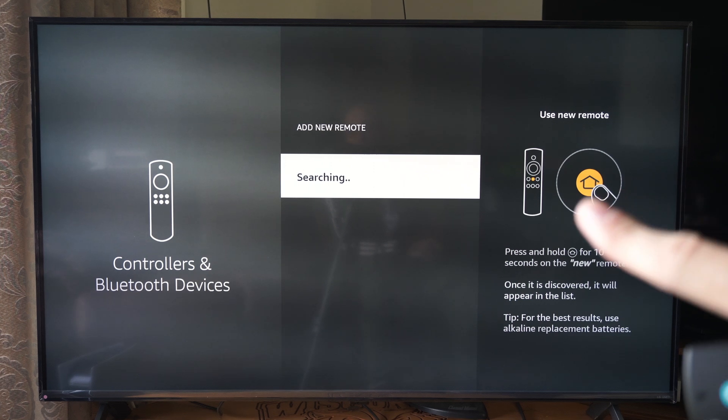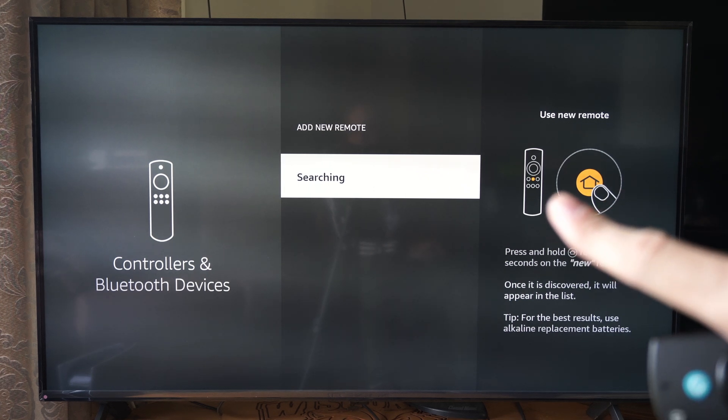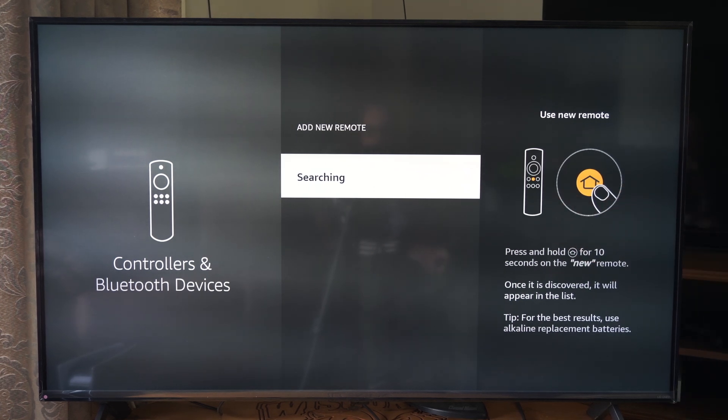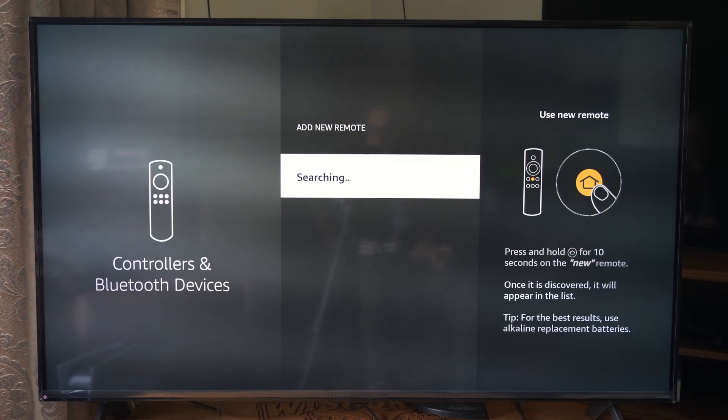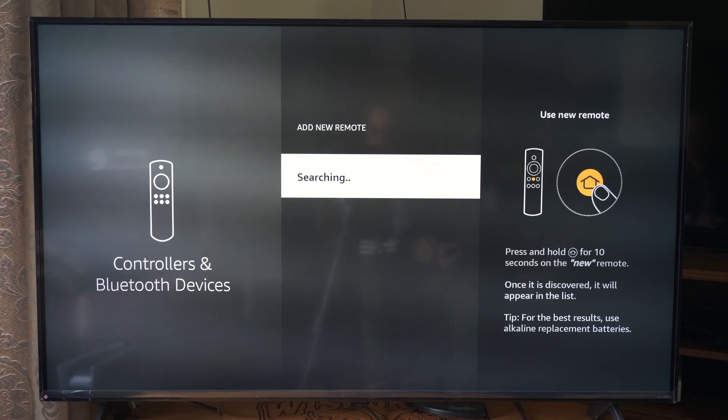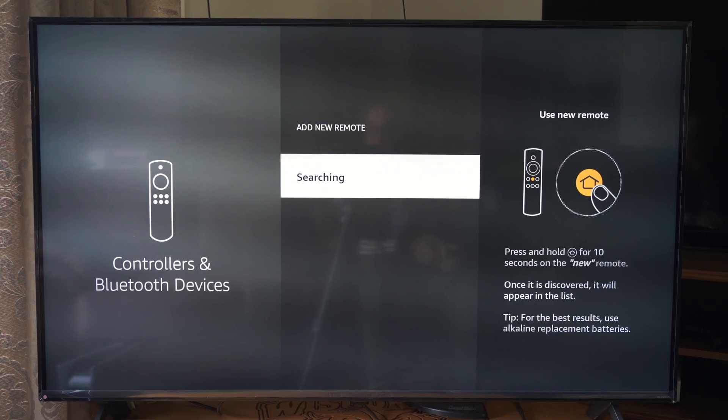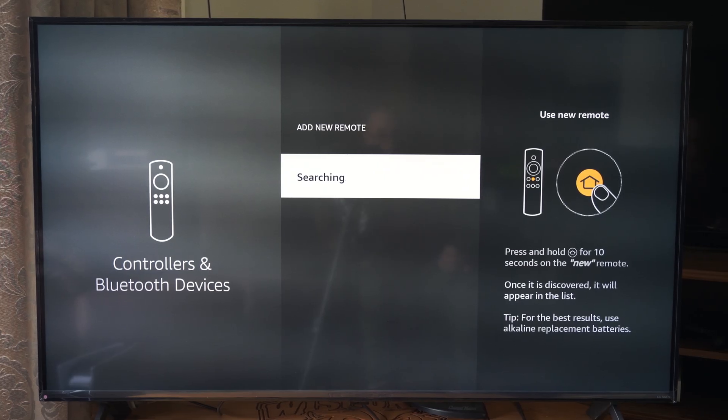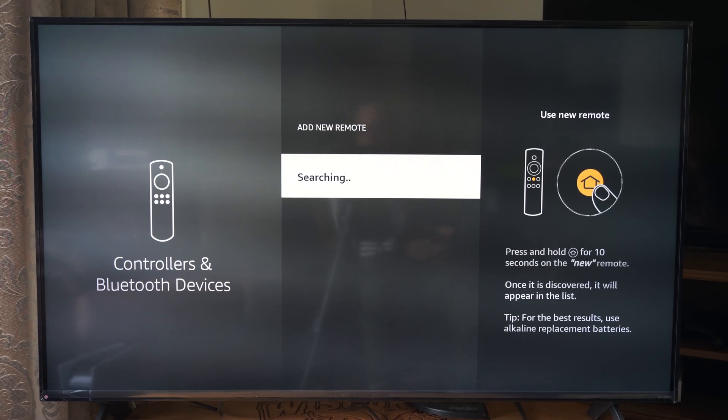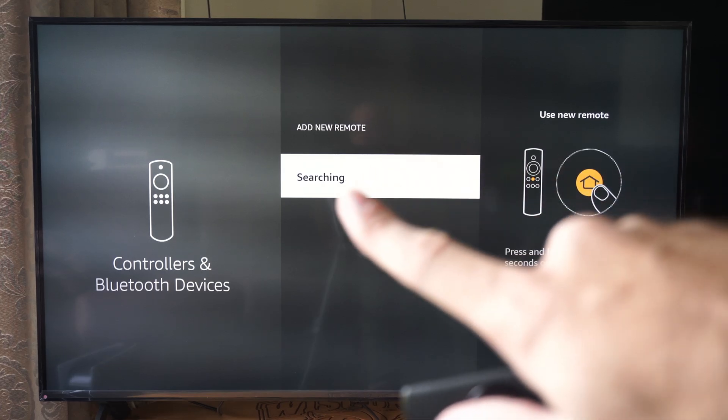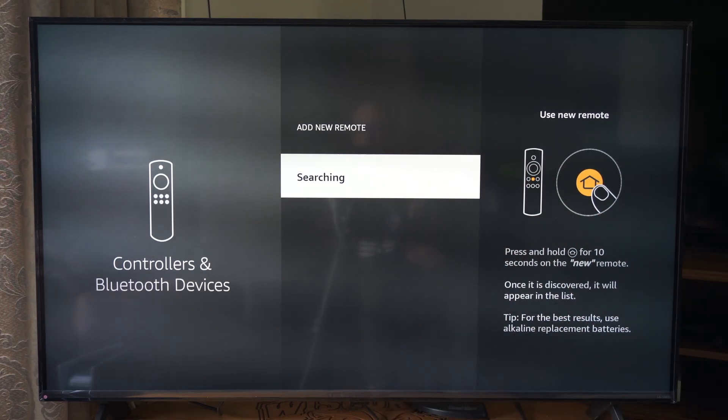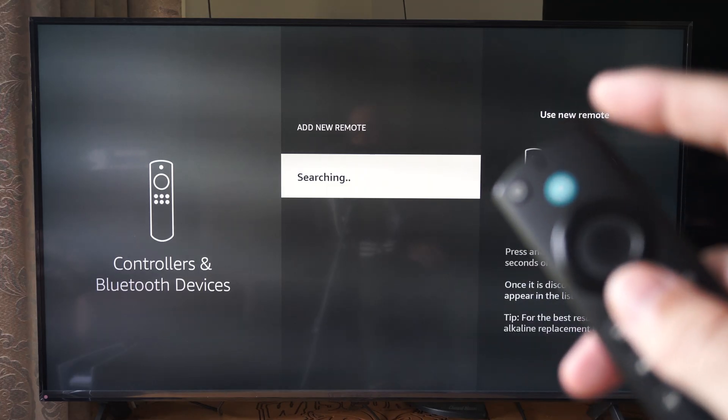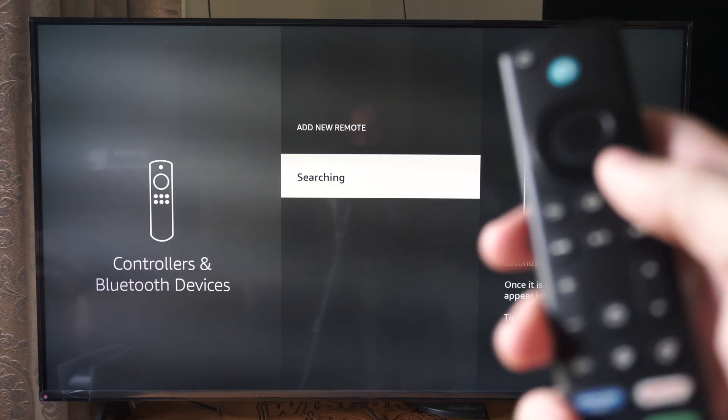Now, if you look at this little symbol right here, it says hold down the home button for 10 seconds. This should put it into Bluetooth pairing mode and allow you to detect the remote. It should pop up, and there should be a light blinking on your remote.